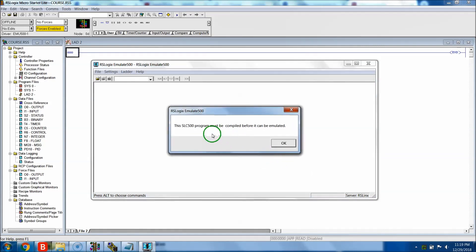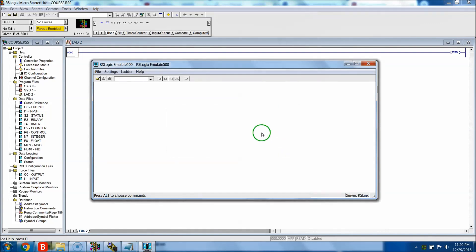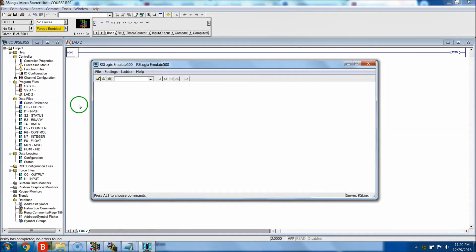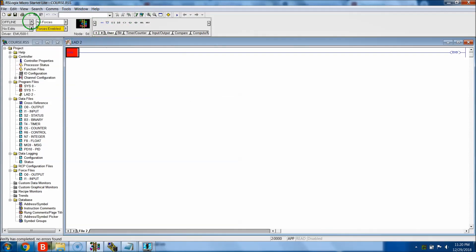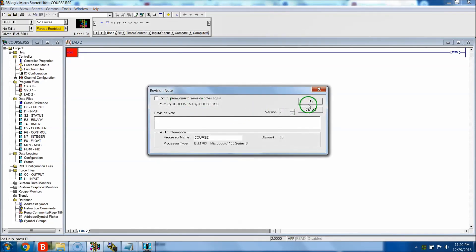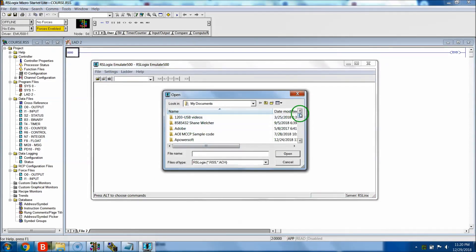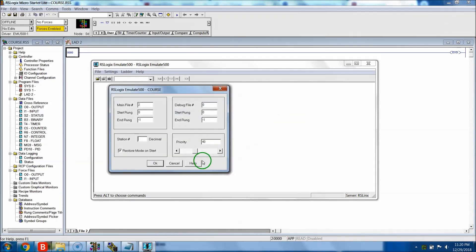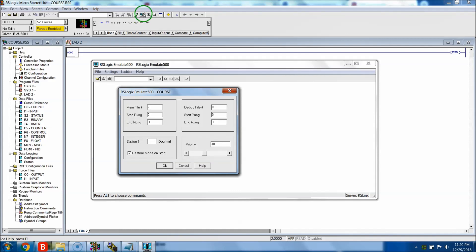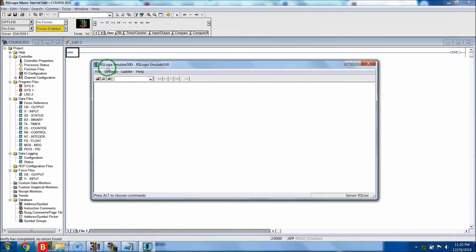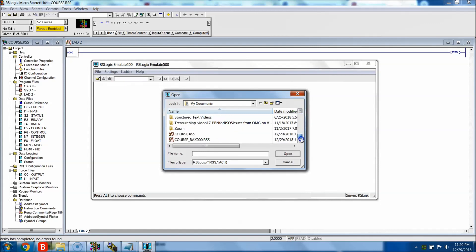If it says 'must be compiled before emulated,' just come over here and hit Verify. Save your file first, then open it again and hit the Verify button - 'Verify Project.' That gives it a validation and now you can come in here and actually open it up and select it. If you have that trouble, do exactly what I just did.